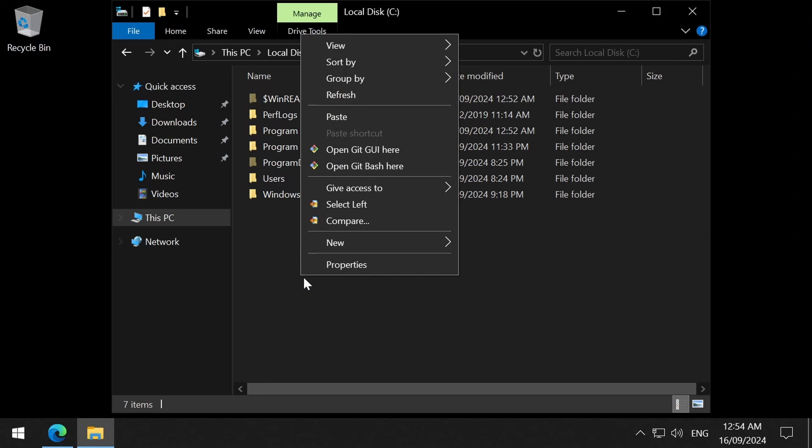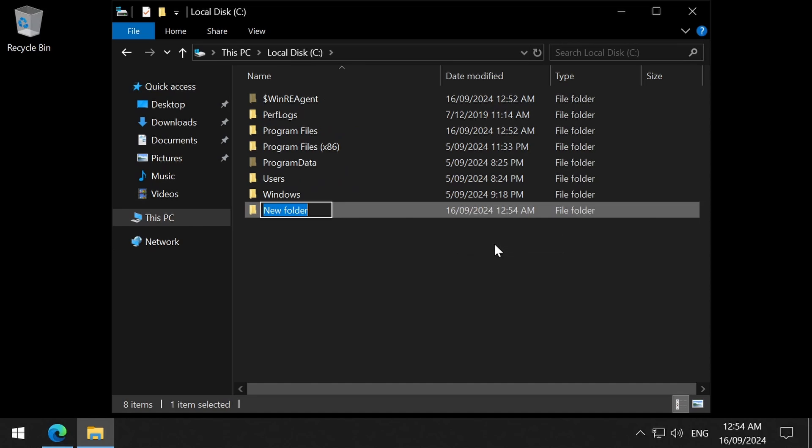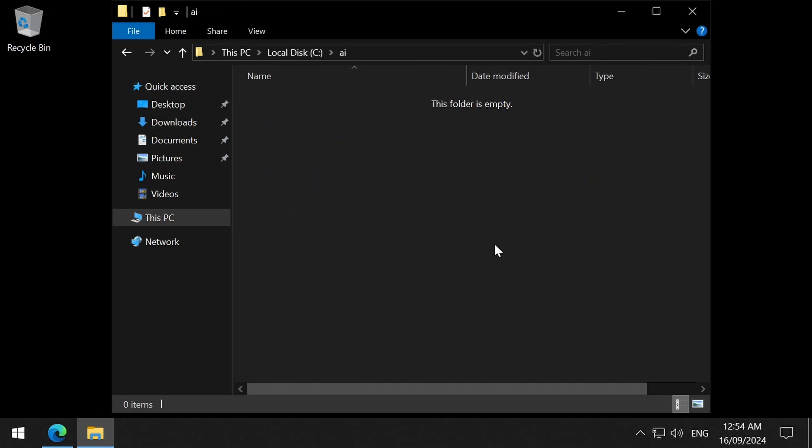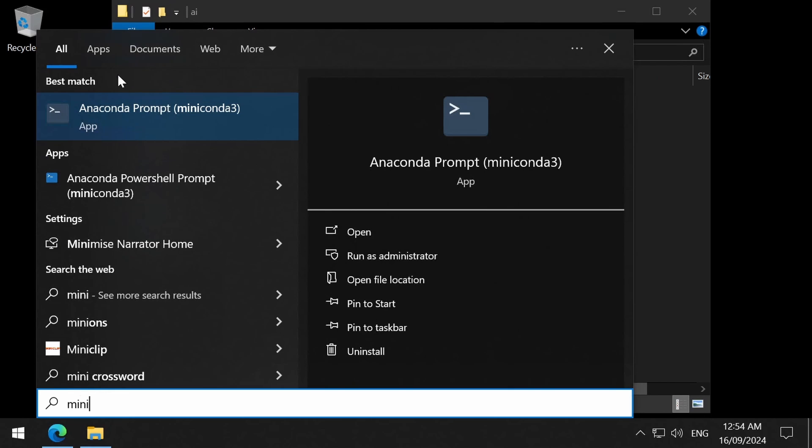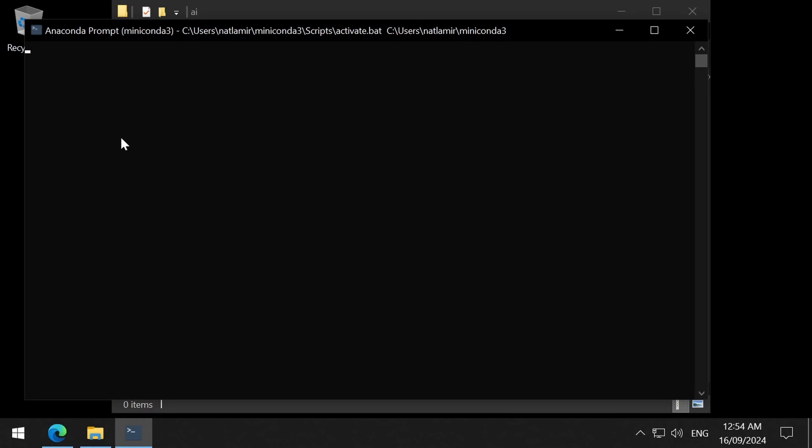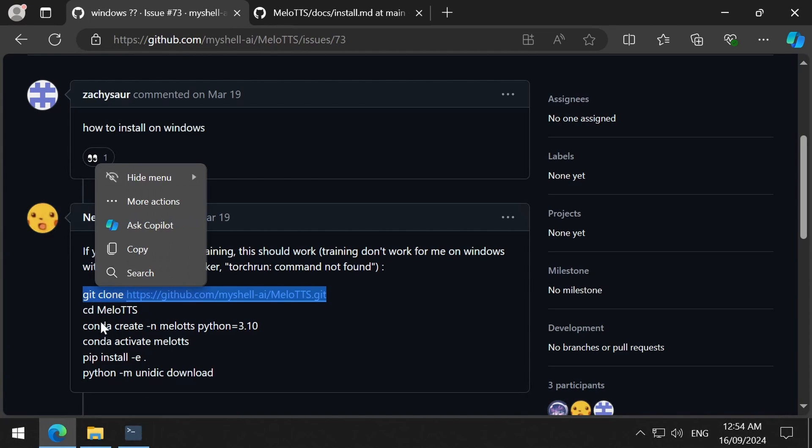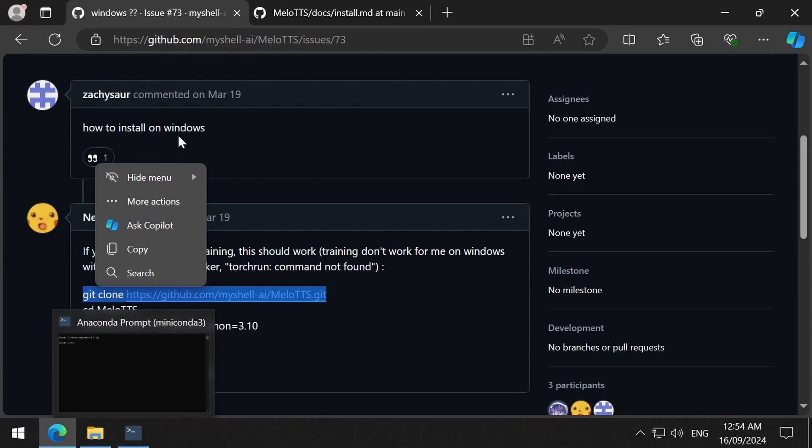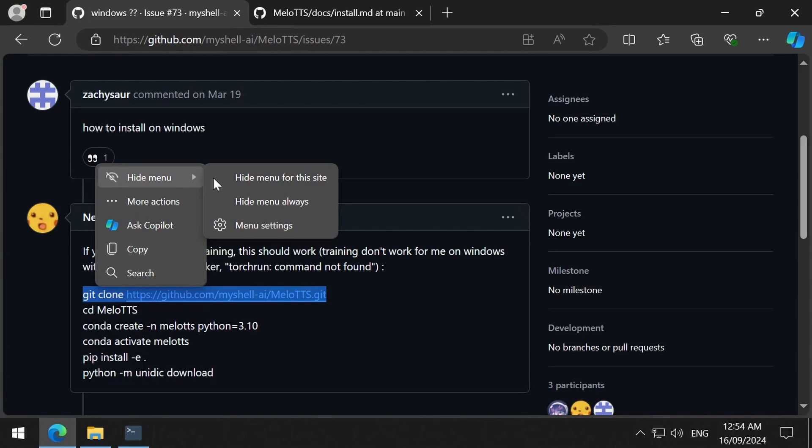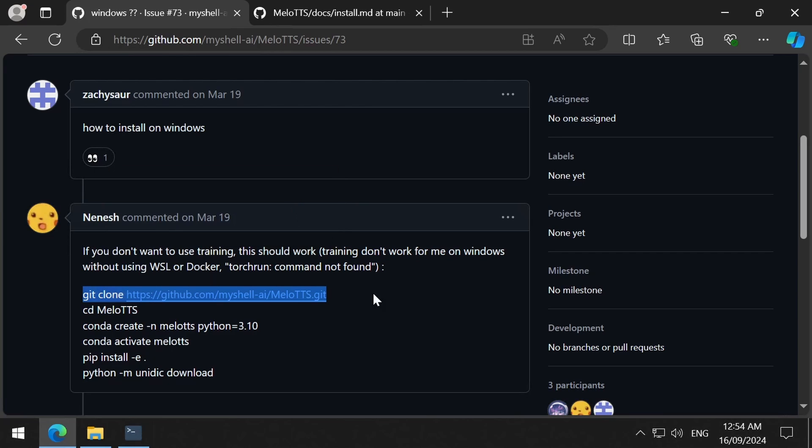With that done, I am going to create a folder on the C drive called AI. Then open a conda prompt and CD to that folder. There is a post here by a Pikachu named Nenish that details how to install Mellow TTS.